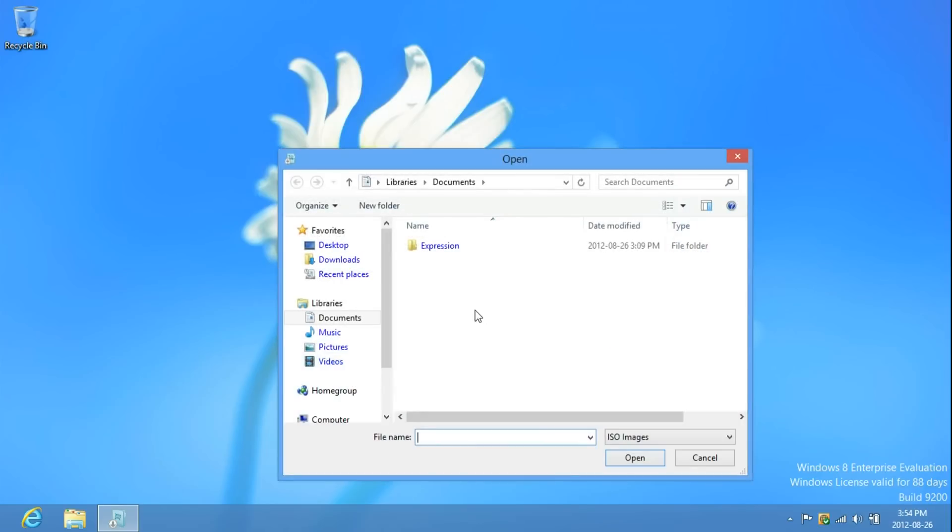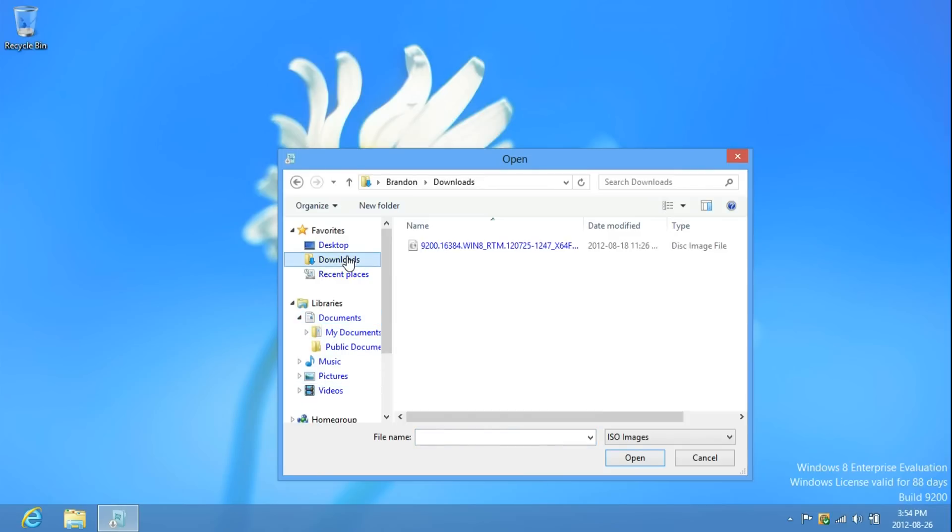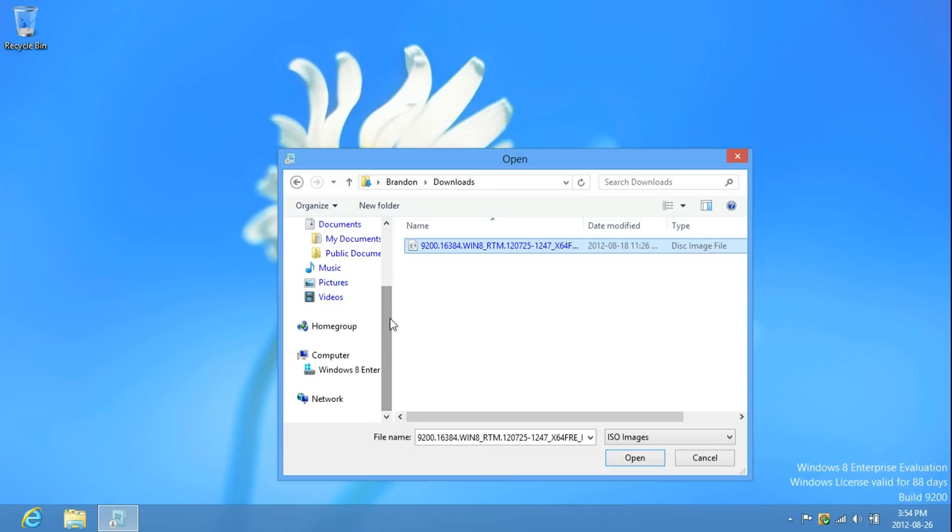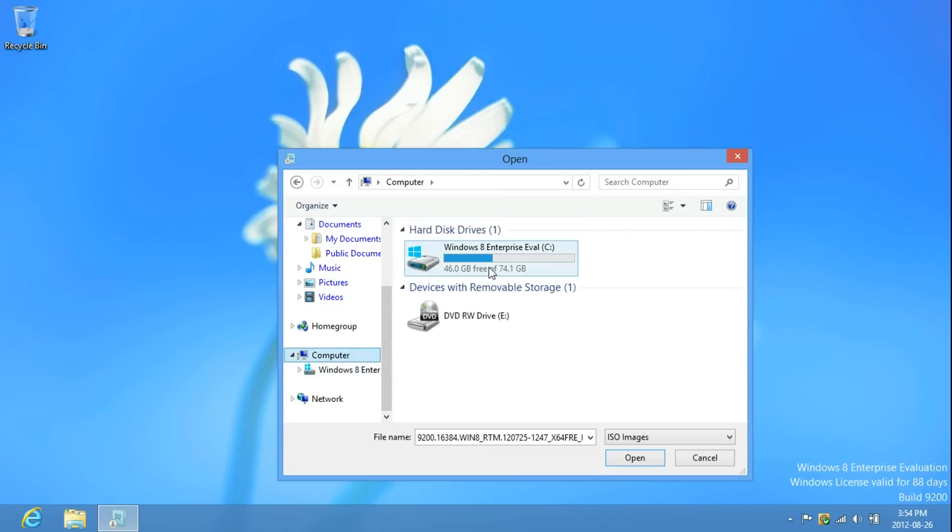You may have downloaded it in Documents or Downloads. It may also be in the main directory of your hard drive.